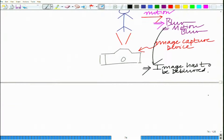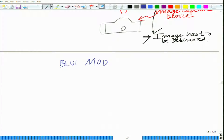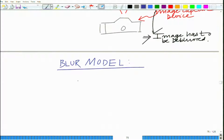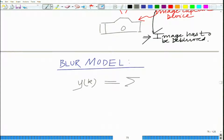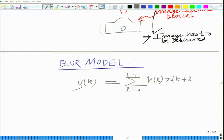One way to model the motion blur is the following. The blur model can be described as follows: the output pixel y(k) equals the sum from l=0 to L-1 of the blur kernel h(l) times the input pixel x(k+l).